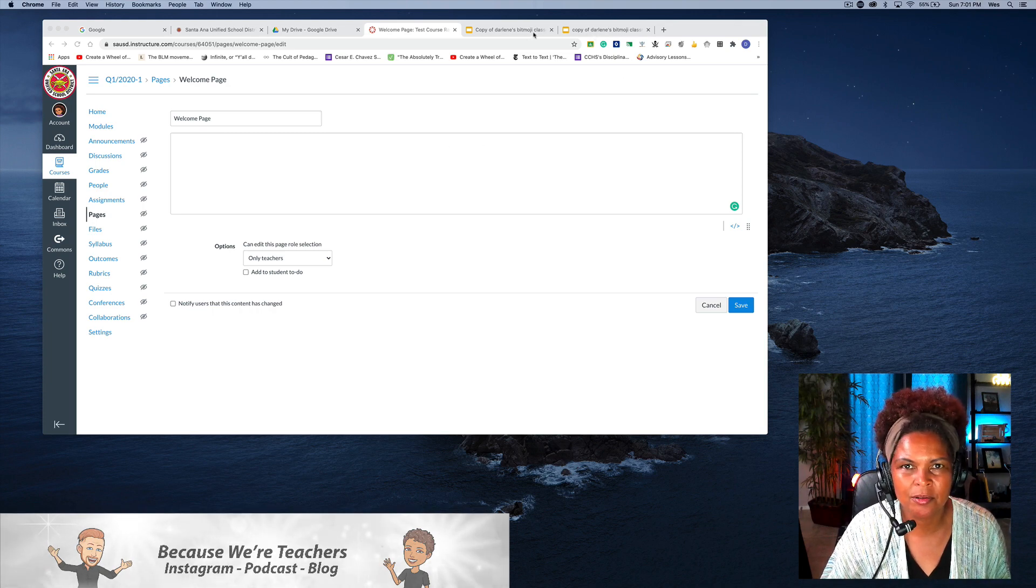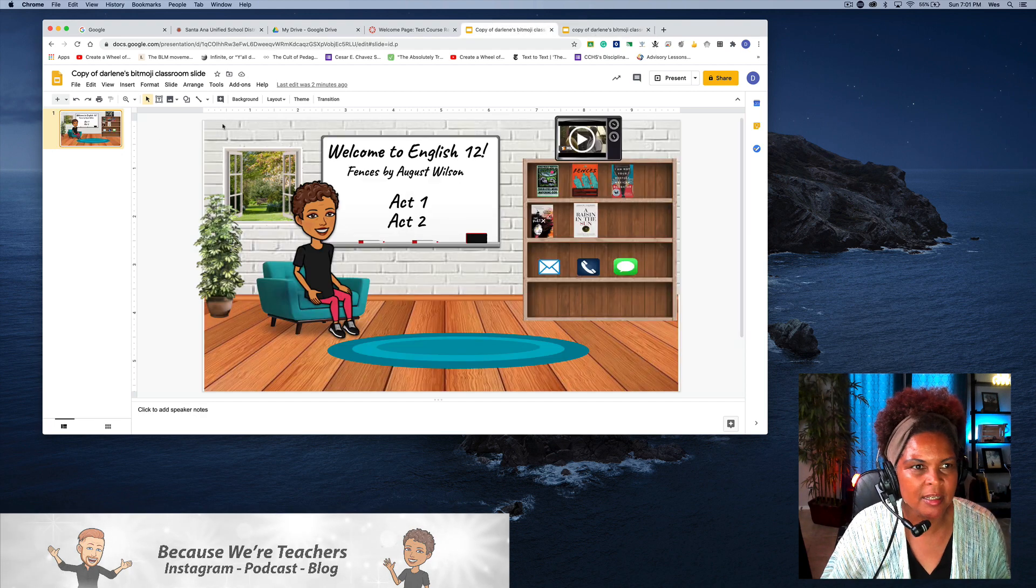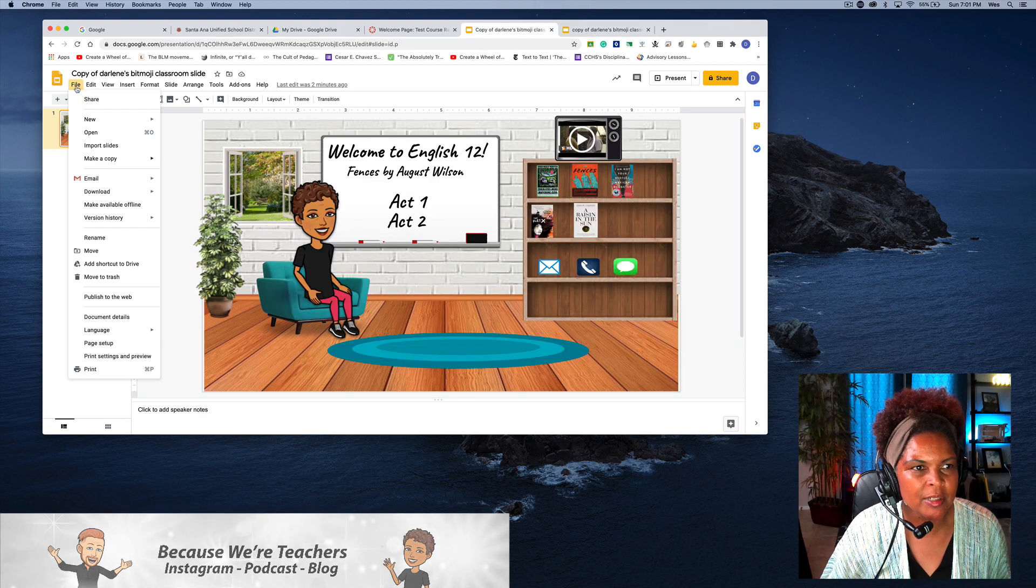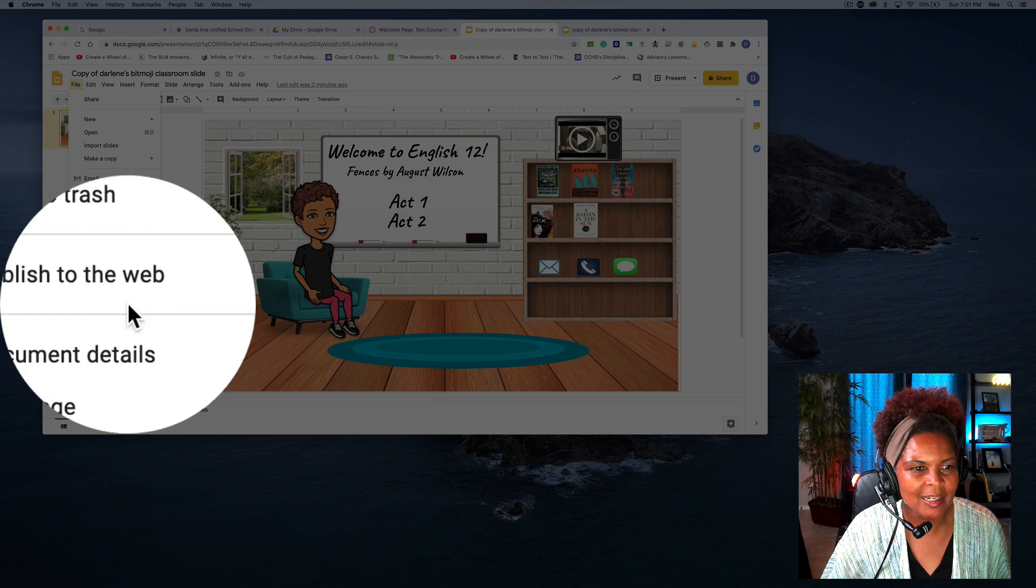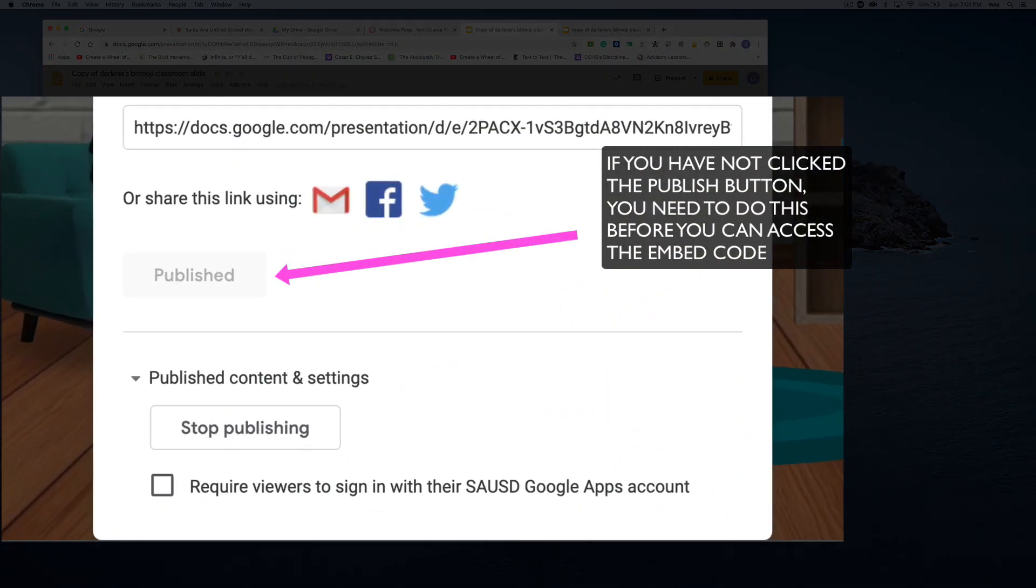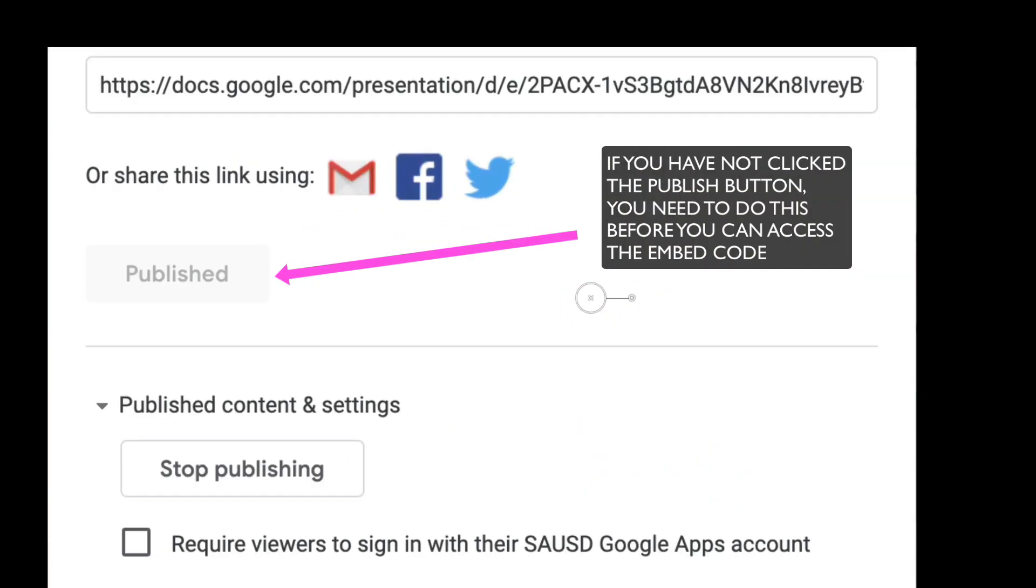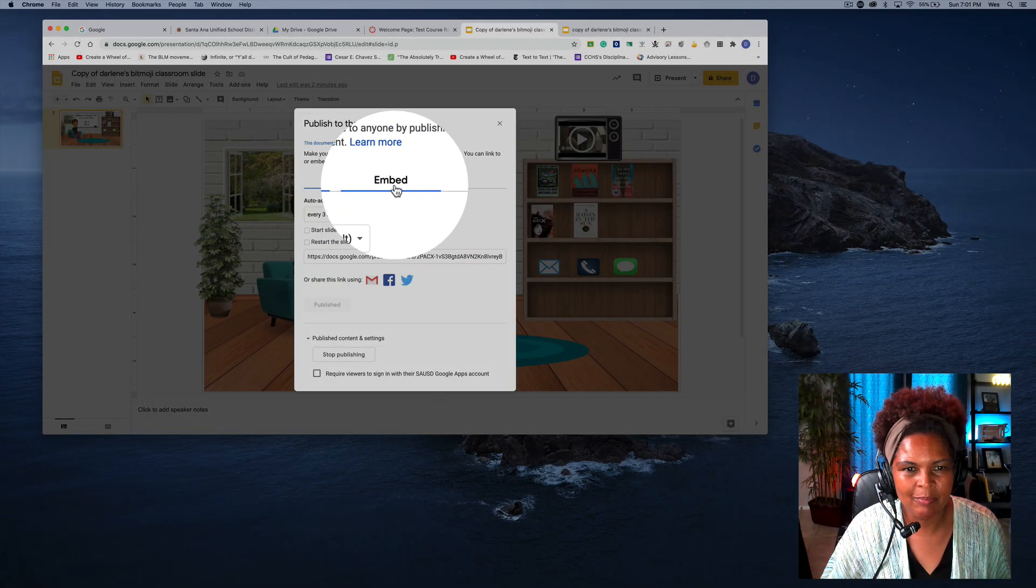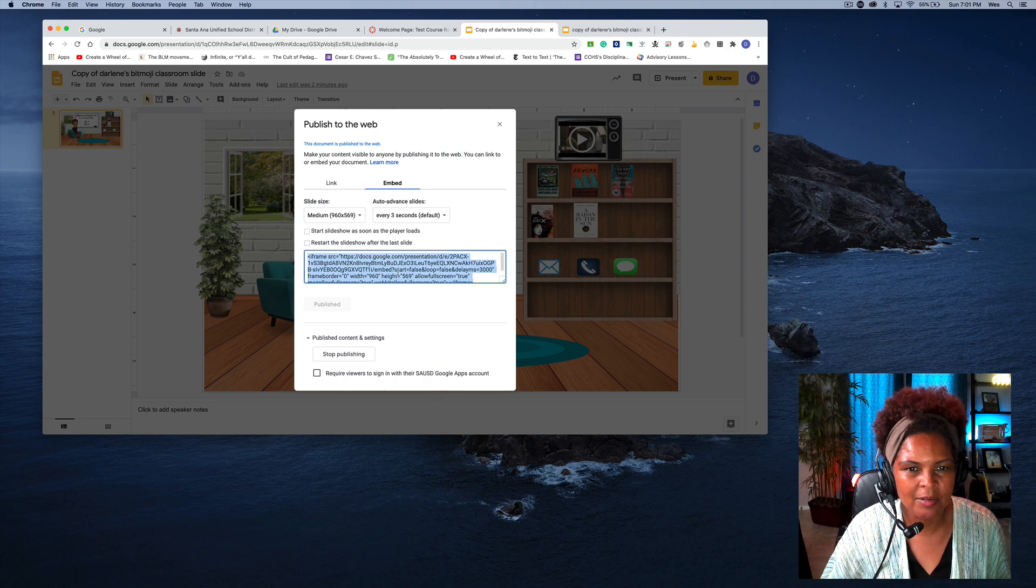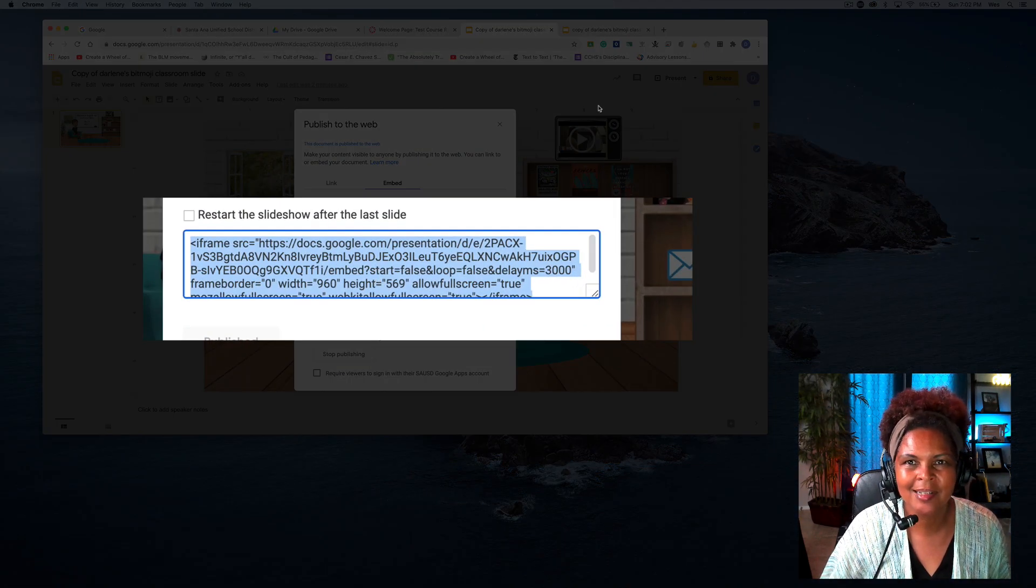What I'm going to do is go to my slide which is here. I'm going to click File and I'm going to publish to the web. I'm going to click Embed, you'll find a code, you will copy that code.